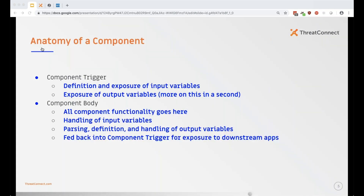The anatomy of a component is pretty simple. There are two main things: the component trigger and the component body. The net-new functionality when building a component is really centered around the trigger — this is where you define data that gets exposed into the component as input variables, and where you write the output variables if you want the component to produce information that other apps can use downstream. Everything in between is just like writing a standard playbook.